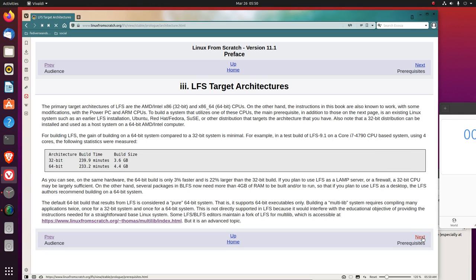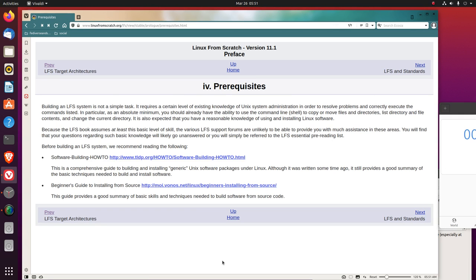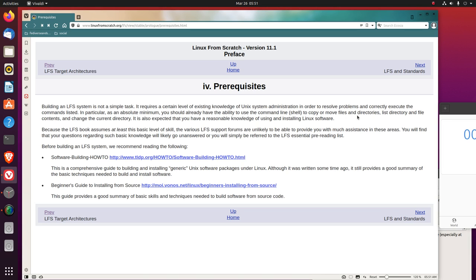Next, prerequisites. Building an LFS system is not a simple task. It requires a certain level of existing knowledge of Unix system administration in order to resolve problems and correctly execute the commands listed. In particular, as an absolute minimum, you should already have the ability to use the command line shell to copy or move files and directories, list directory and file contents, and change the current directory. Well, let's see. To copy or move files, I pretty much know how to do that. List directory and file contents. Okay, know how to do that. And change the current directory. Sure.